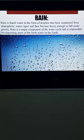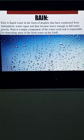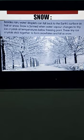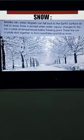Besides rain, water droplets can fall back to the earth's surface as hail or snow. Snow is formed when water vapor changes to tiny ice crystals at temperatures below the freezing point. When temperatures fall below freezing, tiny water droplets convert into ice crystals, which are known as snow.